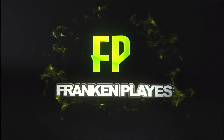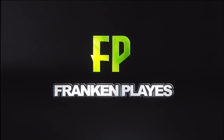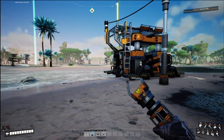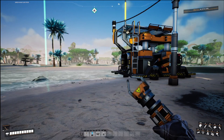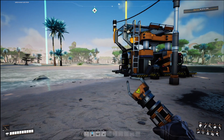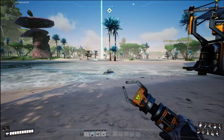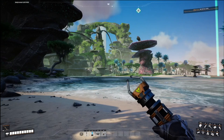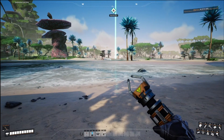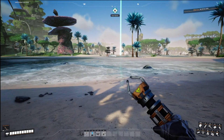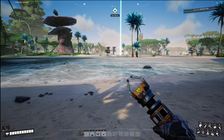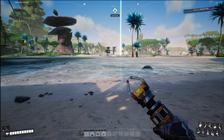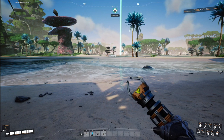Hello and welcome back to another Satisfactory tutorial. Today I'm going to show you how to do a hyper tube cannon. If you want to experiment with it, go for it.